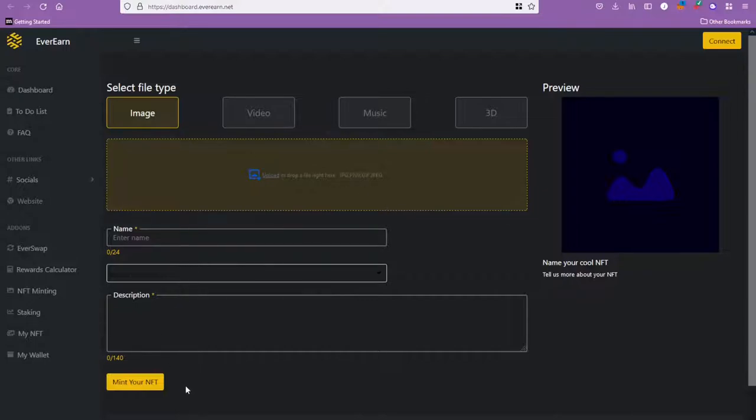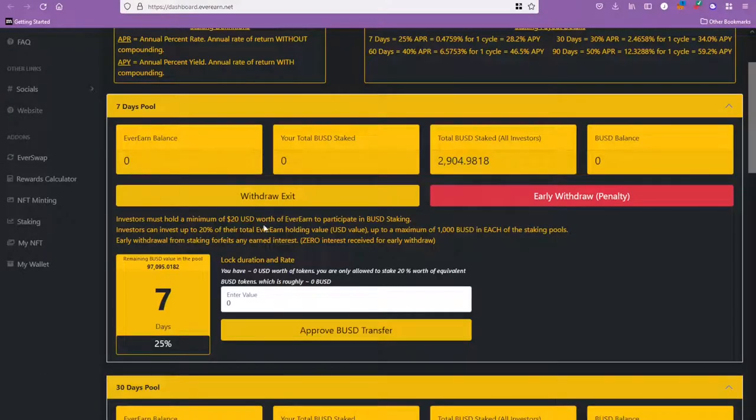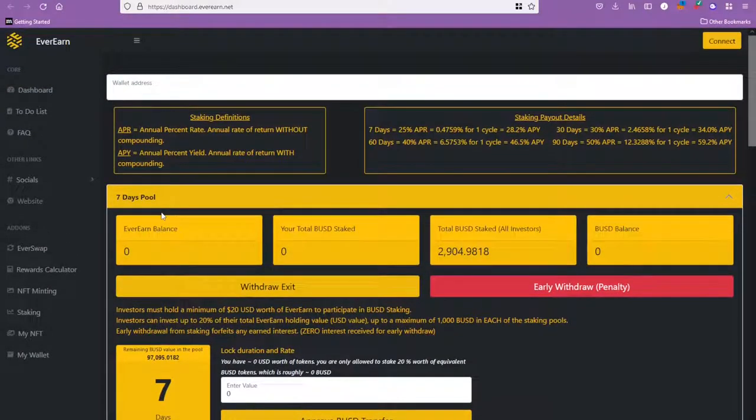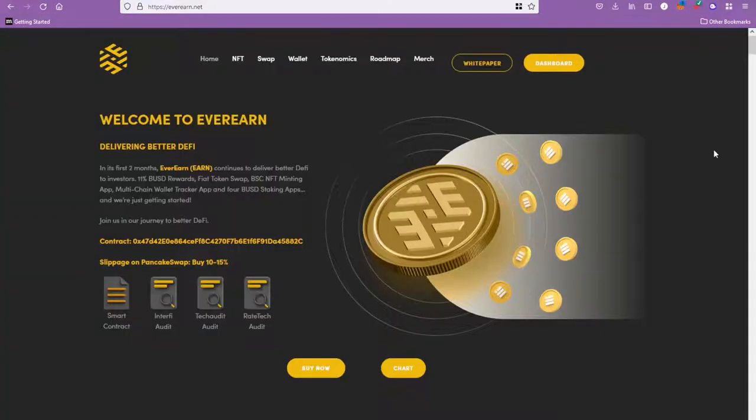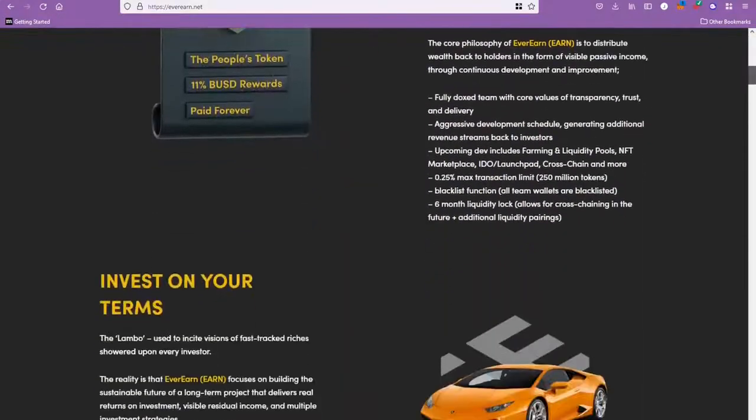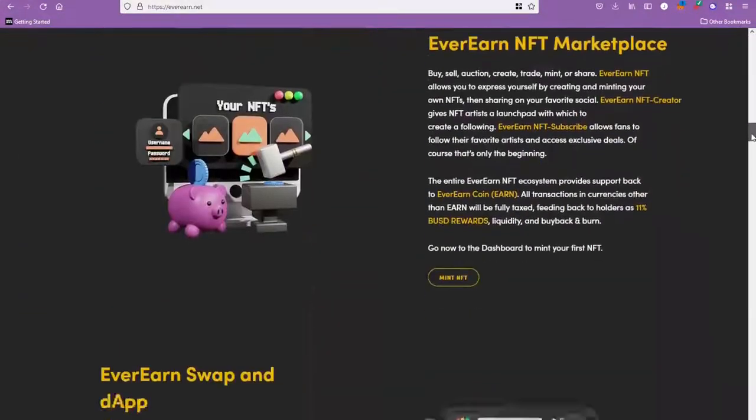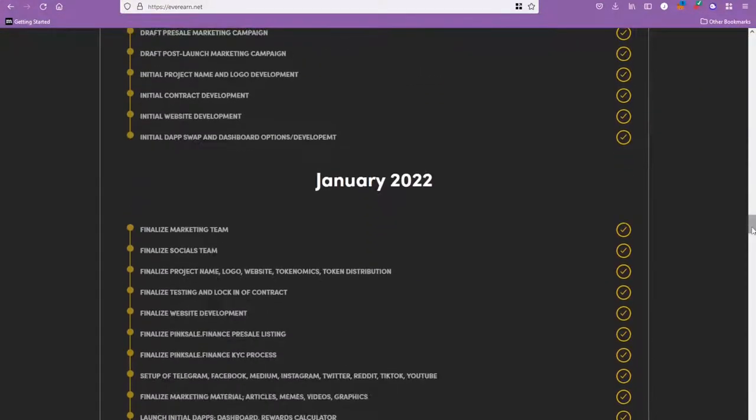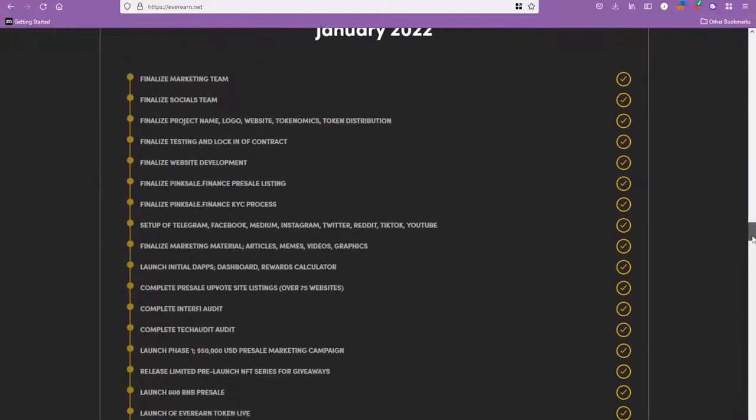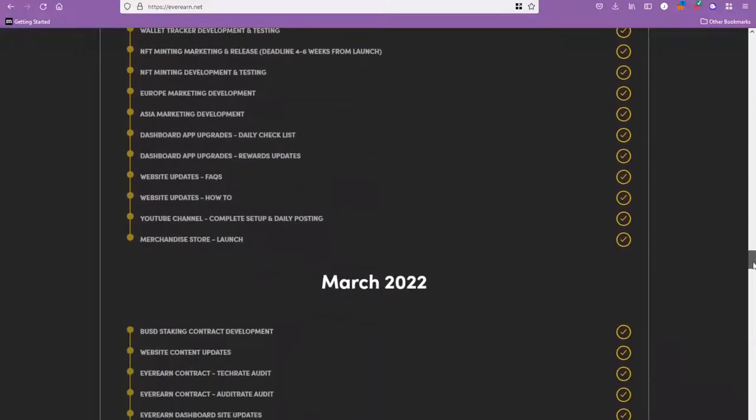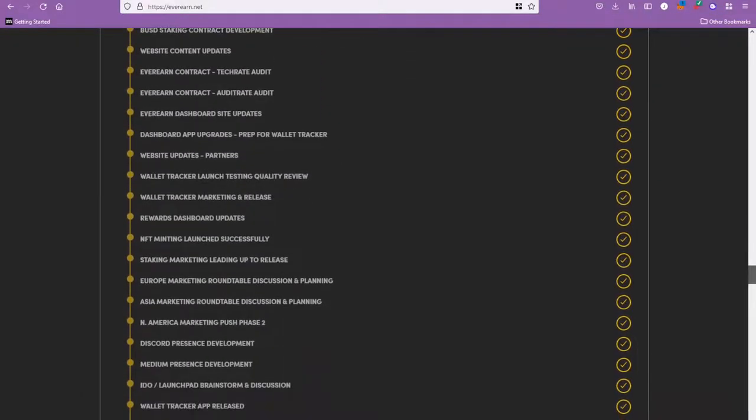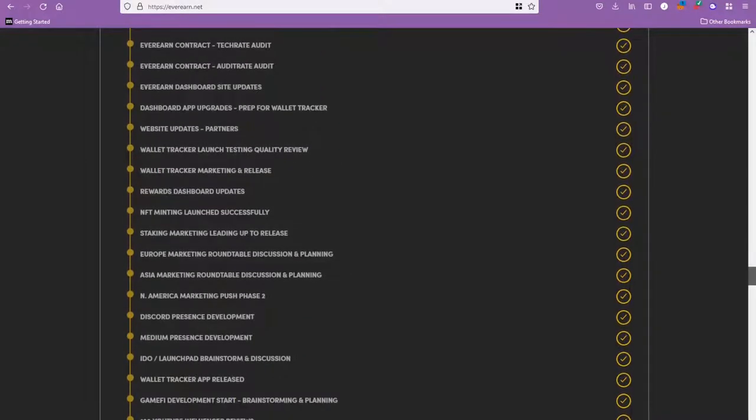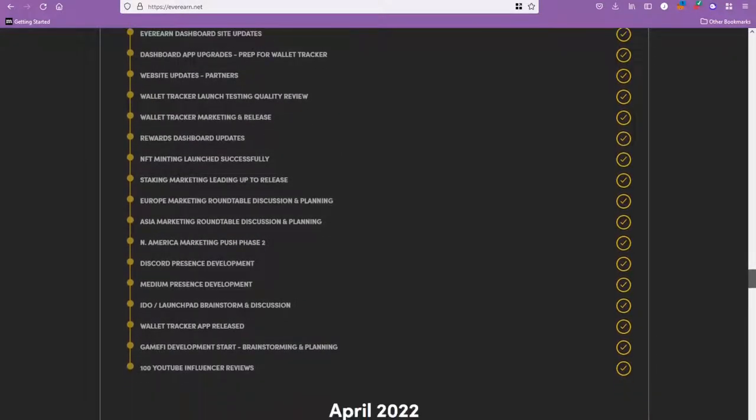By all means, that doesn't mean that EverEarn have now finished. I mean, we showed the roadmap last time - this crazy roadmap with all this stuff that they've got going on. You can see now we go to March from the last time.